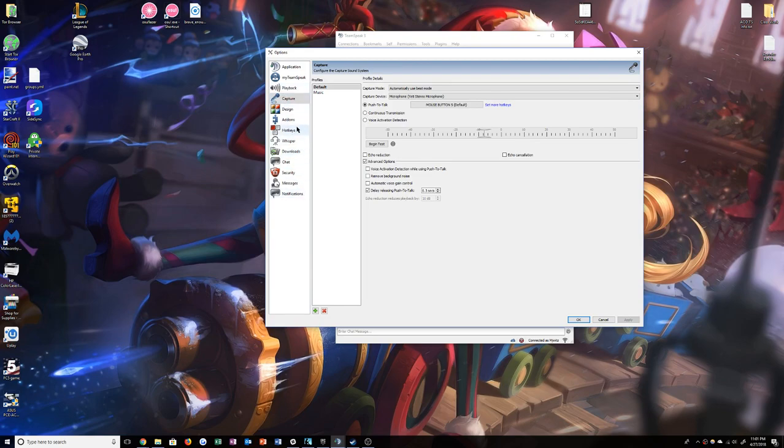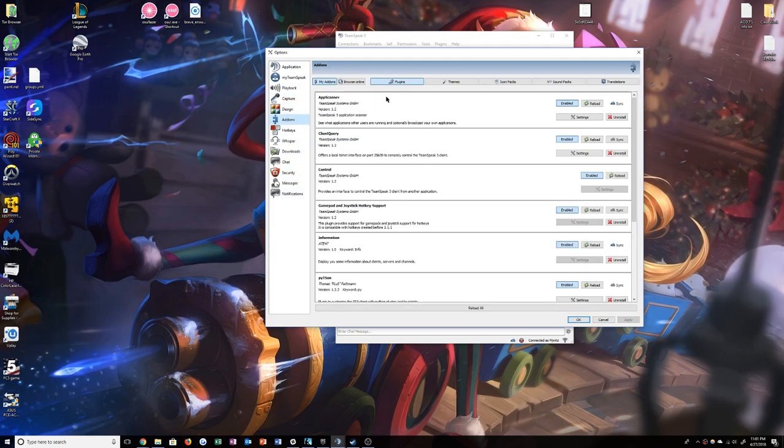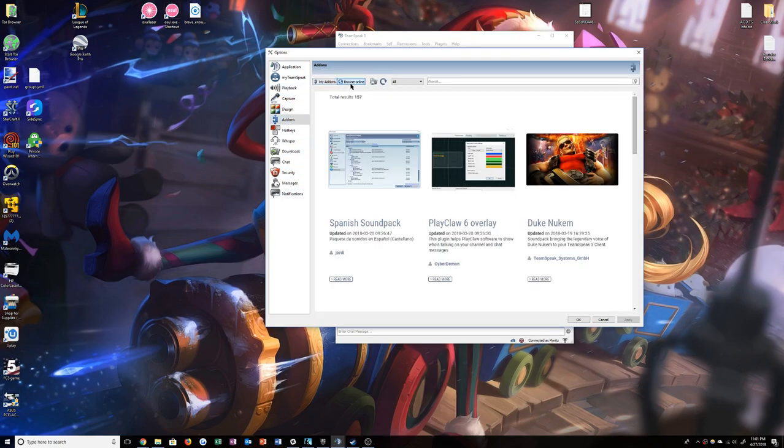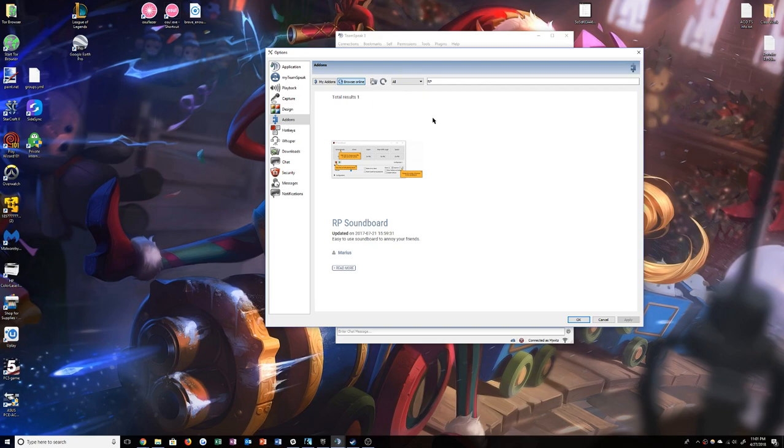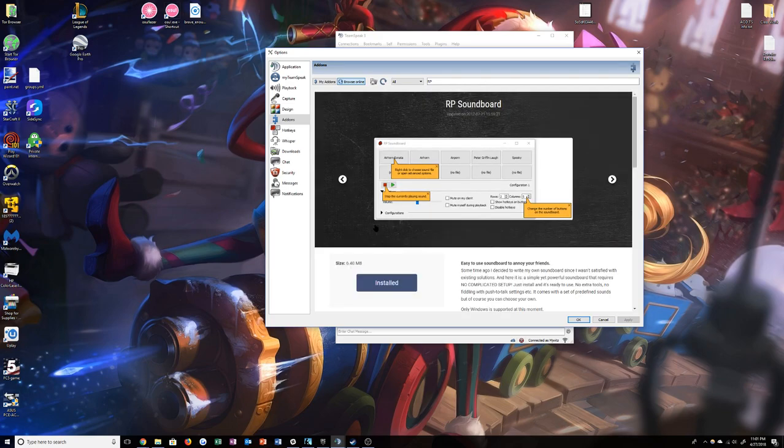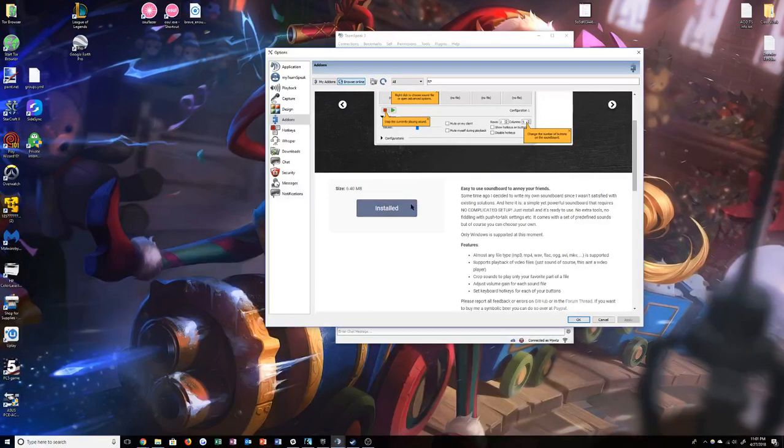Once you're in options, go to your add-ons. Browse online. After clicking on browse online, search for RP and then you'll find RP Soundboard. Click RP Soundboard and then click install.